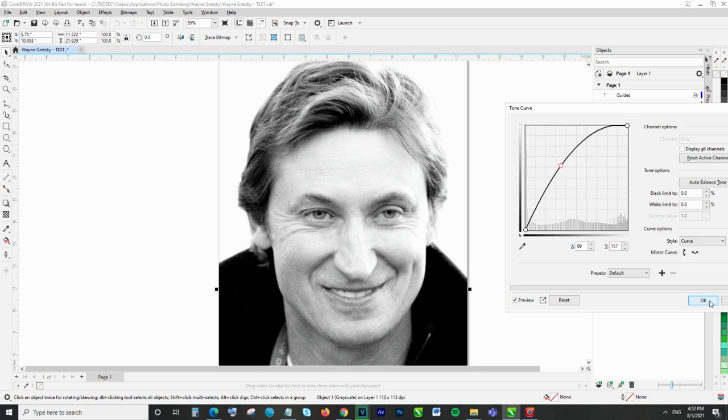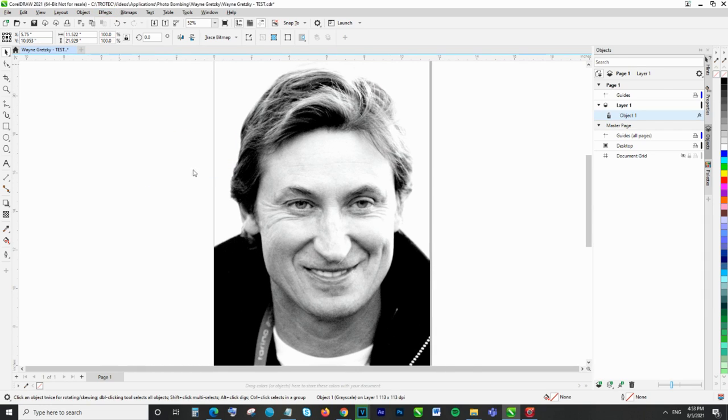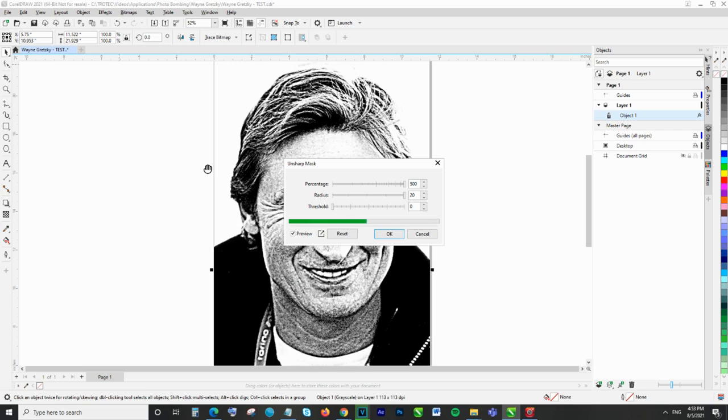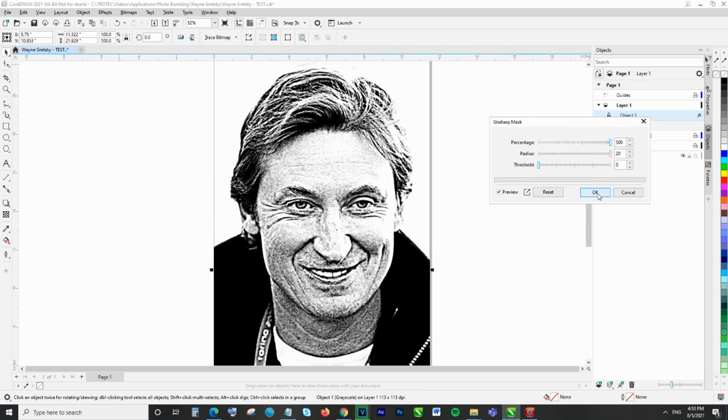This is followed by Effects, Sharpen, and Unsharp Mask. Because we know we're going to be engraving our image onto wood, we've sharpened it considerably as you can see here.